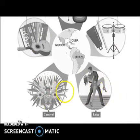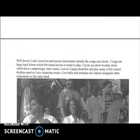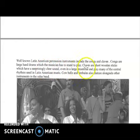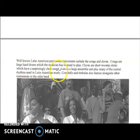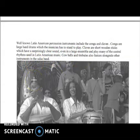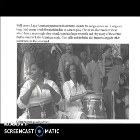Well-known Latin American percussion instruments include the conga and claves. Congas are large hand drums which the musician has to stand to play. Claves are short wooden sticks which have a surprisingly clear sound even in a large ensemble and play many of the central rhythms used in Latin American music. Cowbells and timbales also feature alongside other instruments in the salsa band.